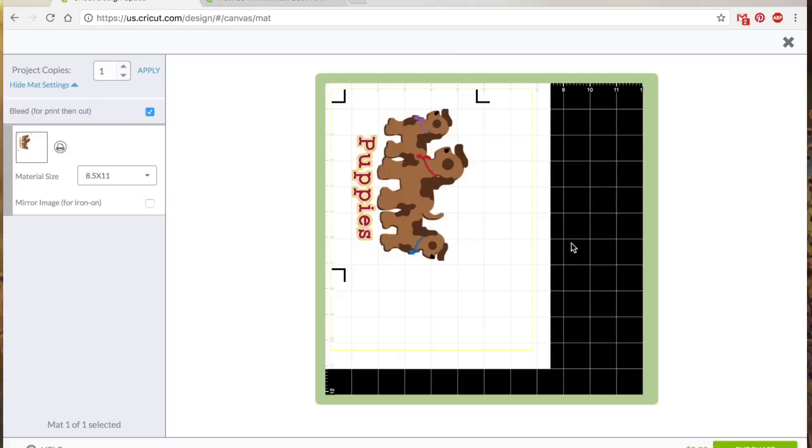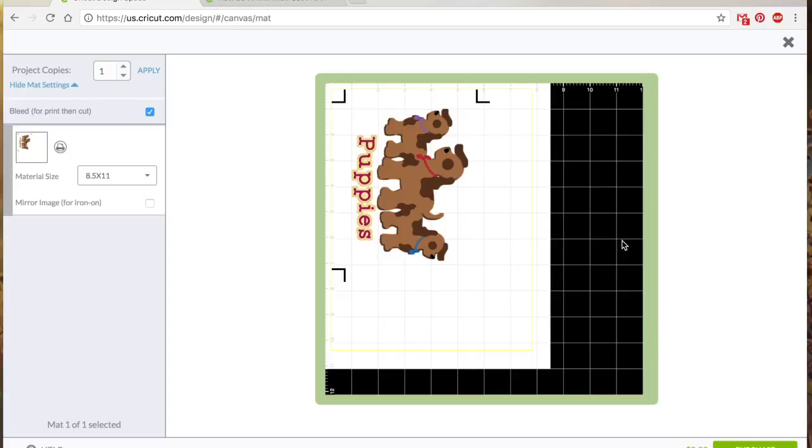The other things you are maybe noticing on this screen is that our material size is actually 8.5 by 11, even though our Cricut mat is 12 by 12 or some cases 12 by 24. As of right now, Design Space will only allow you to print then cut on 8.5 by 11 size sheets.